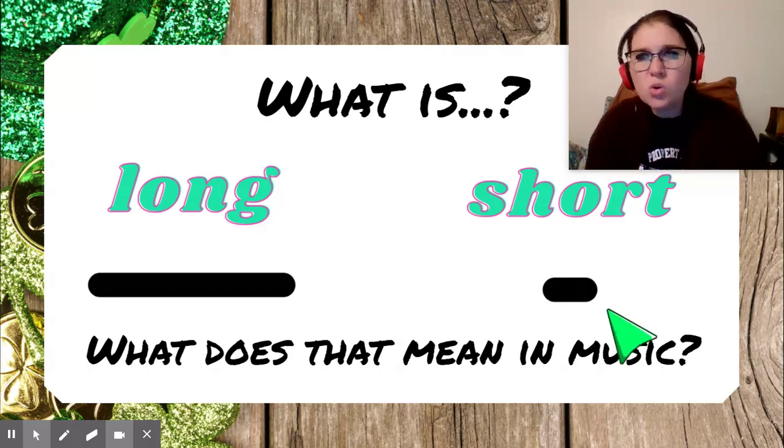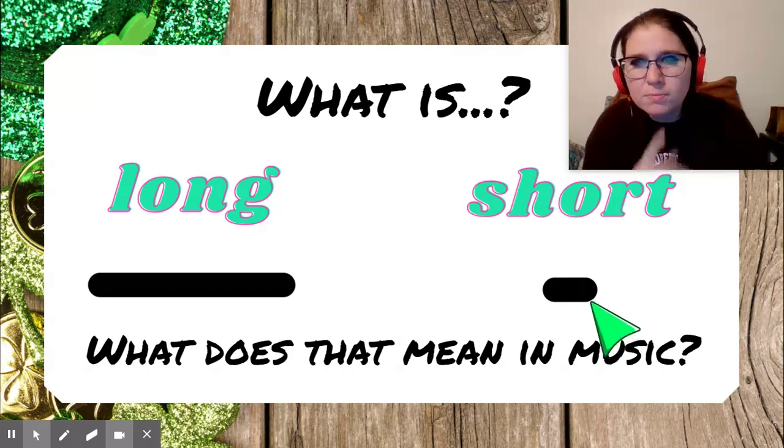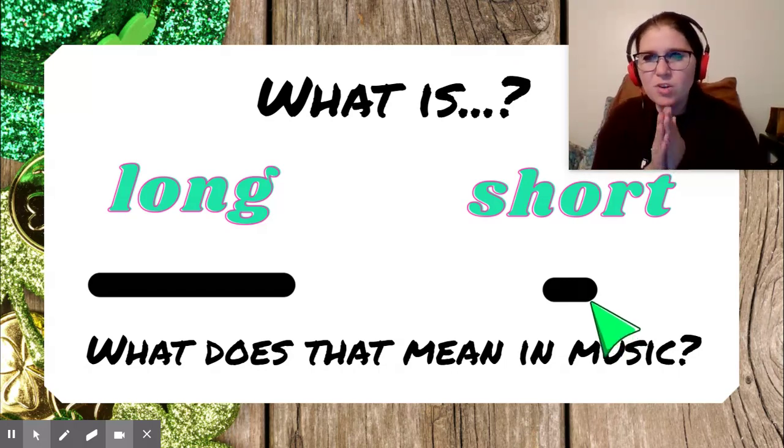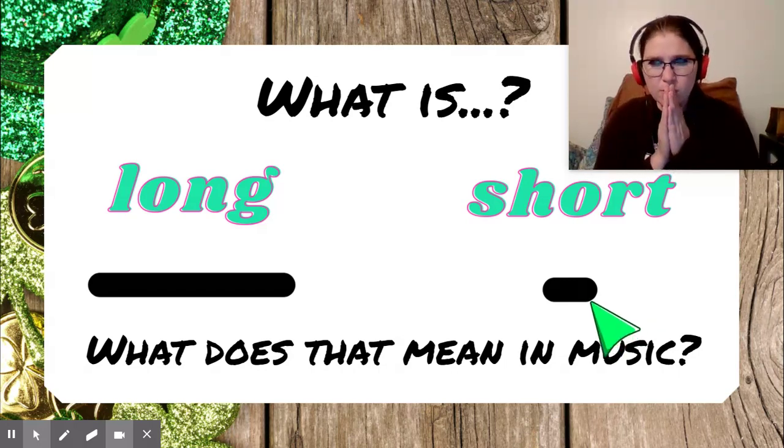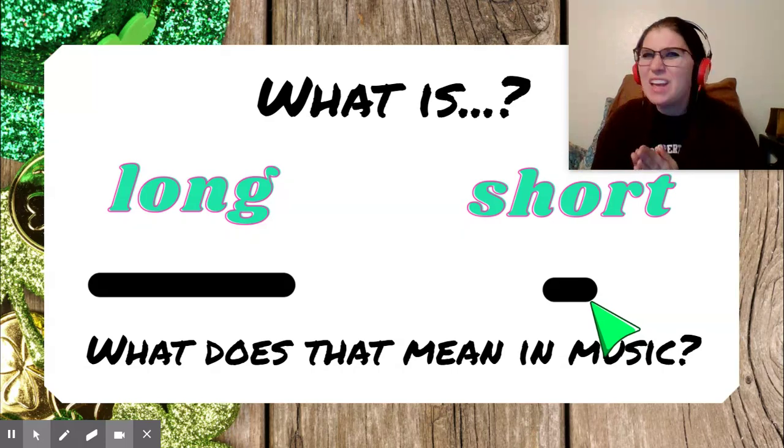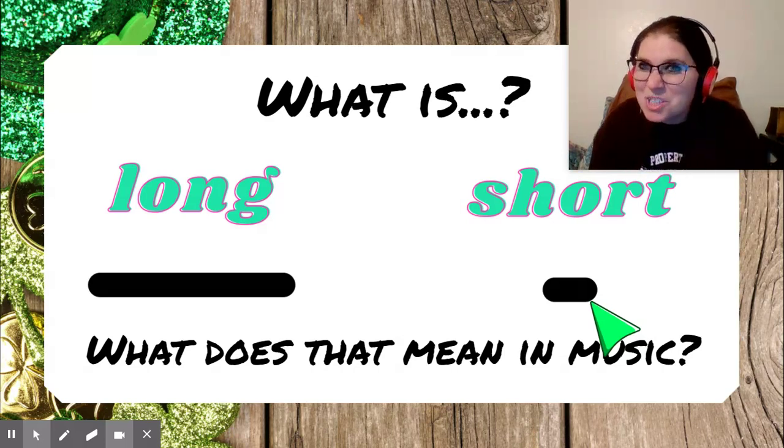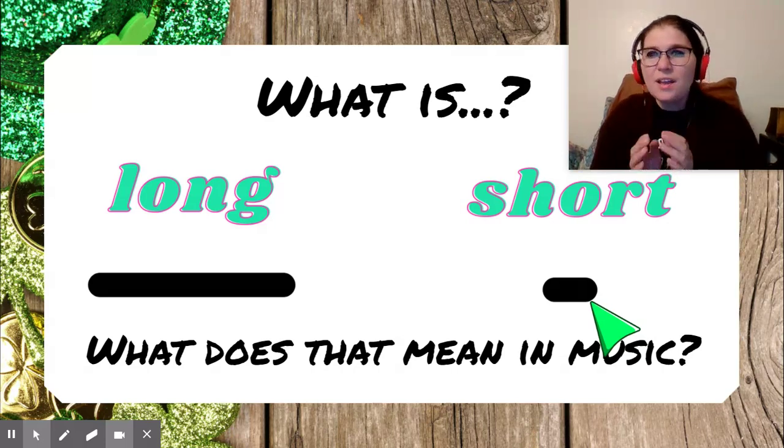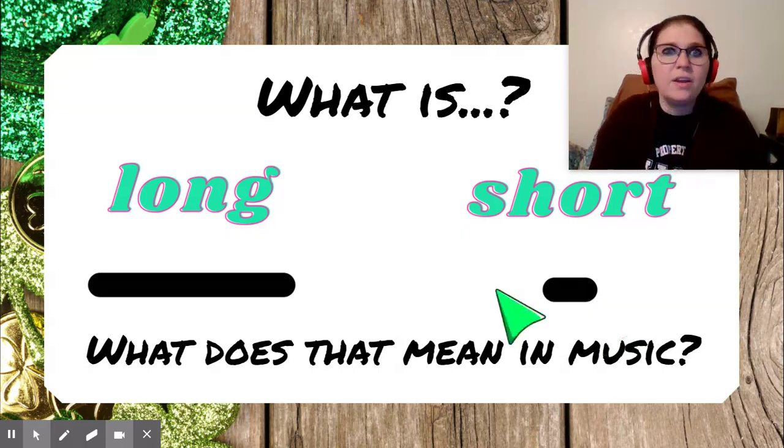Now a short note. Let's try a short note. How would that be? La. It doesn't take up much space, right? La.